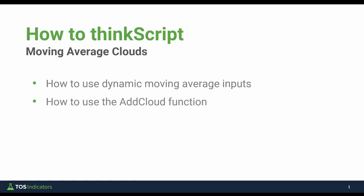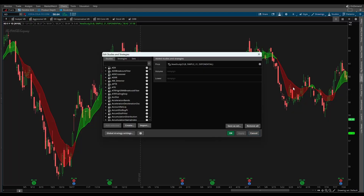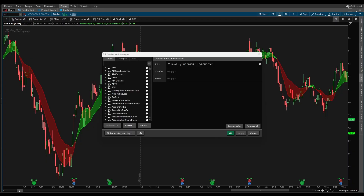The second thing that you'll learn in this tutorial is how to use the add cloud function. The add cloud function is a lesser used function inside of Thinkorswim, but it's what allows us to paint the clouds right here inside of the two moving averages. You'll learn how to interact with this function, how to use it, and by the end of this video, you'll be able to create your own indicators with the add cloud function.